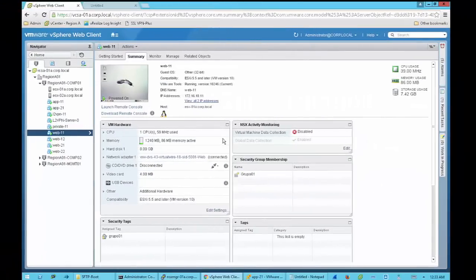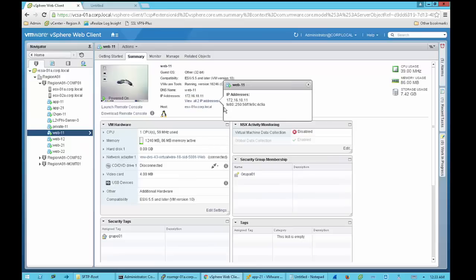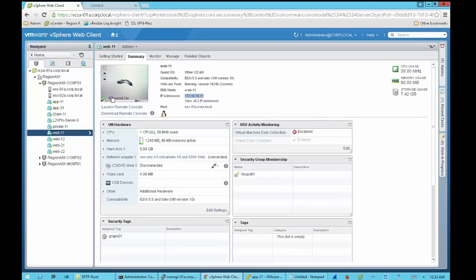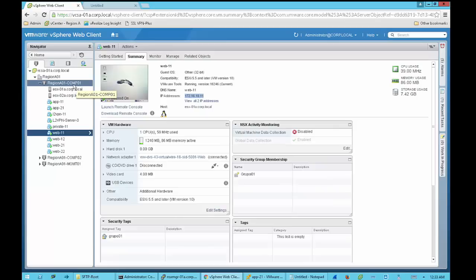On screen we can see the web11 VM, which is the one we are going to use to take the packet trace. It has one network interface connected to a web VM network created with NSX. The VM is located on ESXi-01 and has an IP address of 172.16.10.11. ESXi-01 is part of Compute Cluster 01, Region A 01, Comp 01.